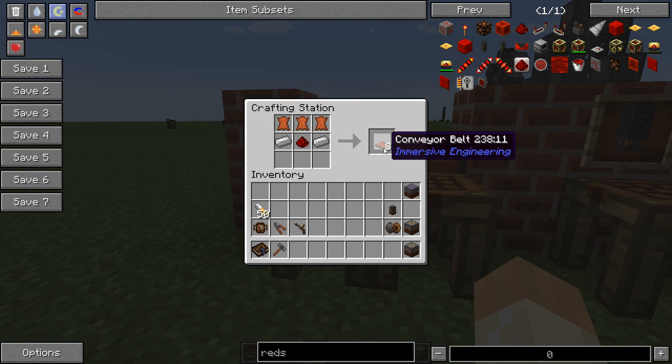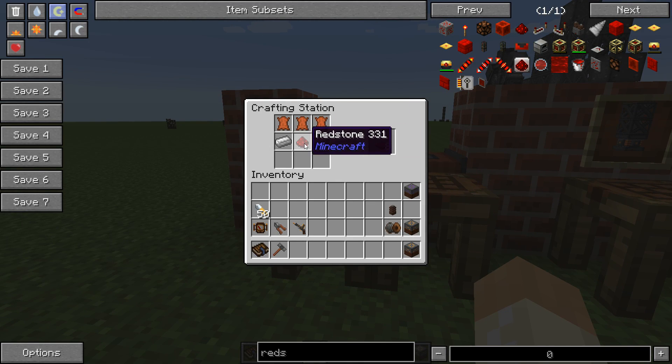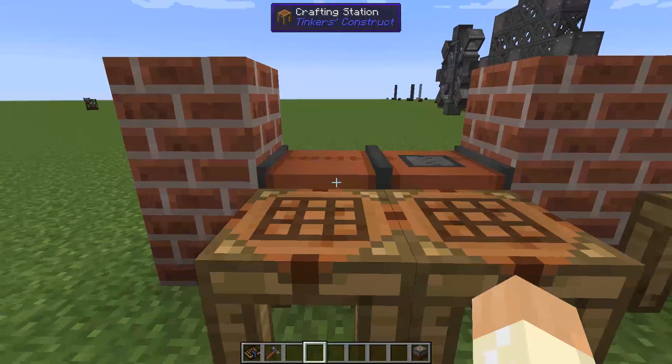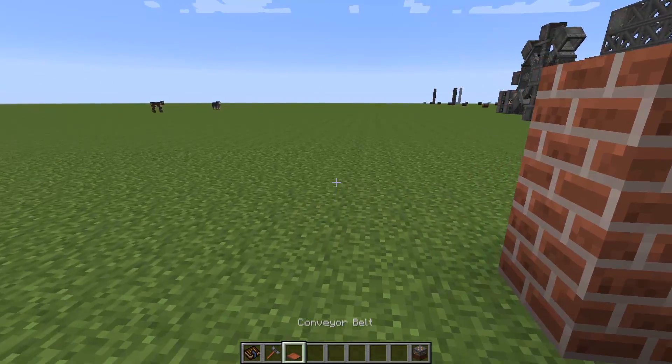Conveyor belts. Leather, iron, redstone — nothing strange. And yeah, let's start with that.